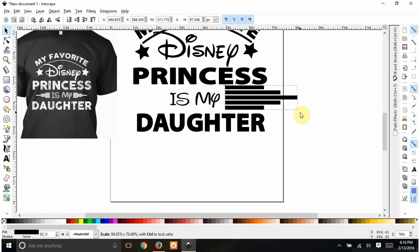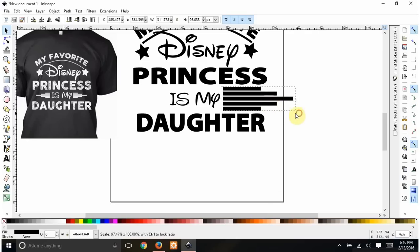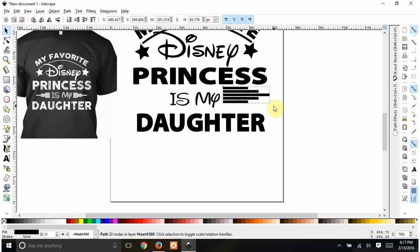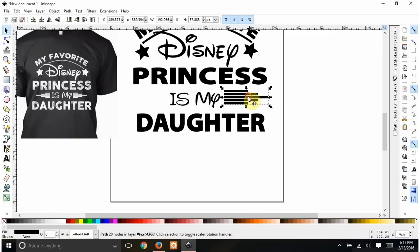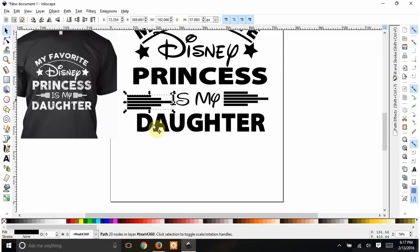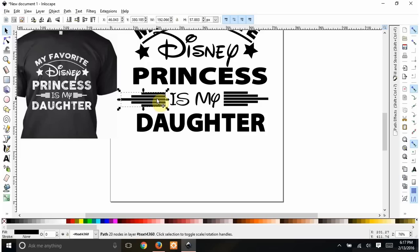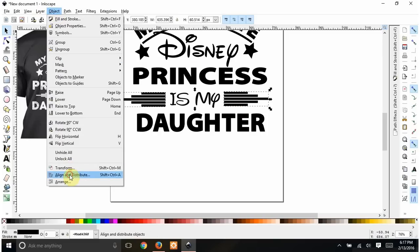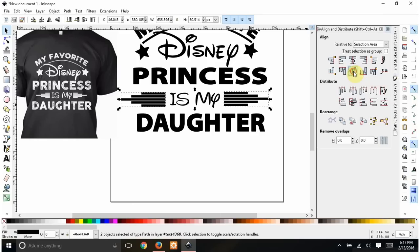I'll shrink the bar group down to about the right size and move it into position. Then Ctrl+D to make a copy for the other side. Of course it's facing the wrong way, so I click this button to flip it horizontally. Now that goes on the other side. I hold Shift and click the first one so both are selected, then use Align and Distribute to center them on the same horizontal plane.